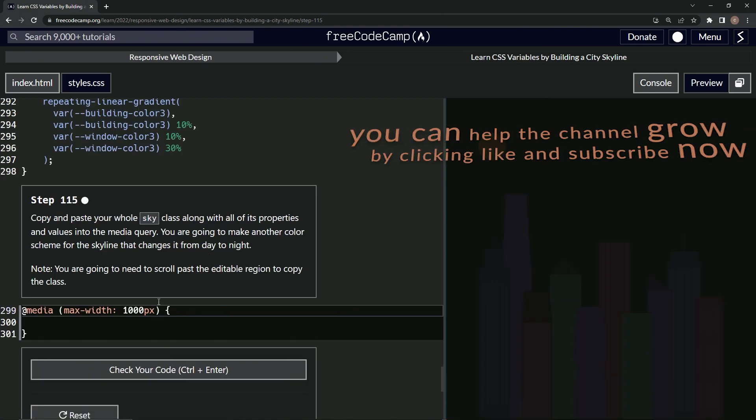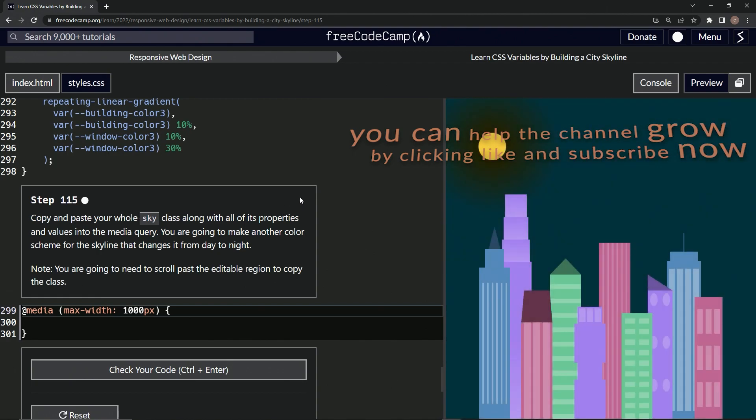All right, now we're on to step 115. And we'll see you next time.